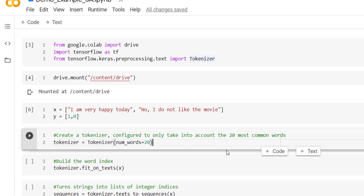We have created a tokenizer object from the tokenizer class, configured with num_words set so that 20 frequently used words will be considered for further processing. The numbering is assigned according to frequency — if a word is used many times it will be indexed as one, and a lesser-frequency word will have a higher index number.